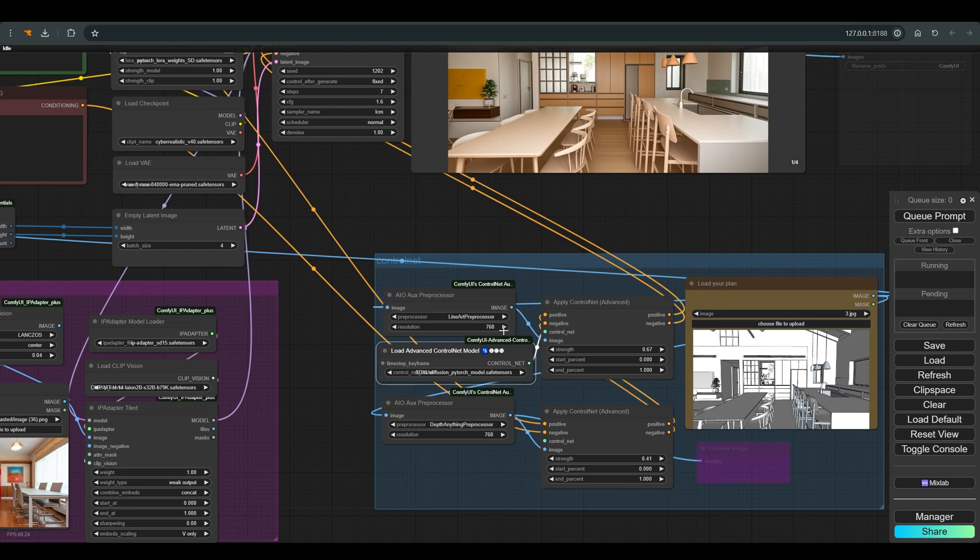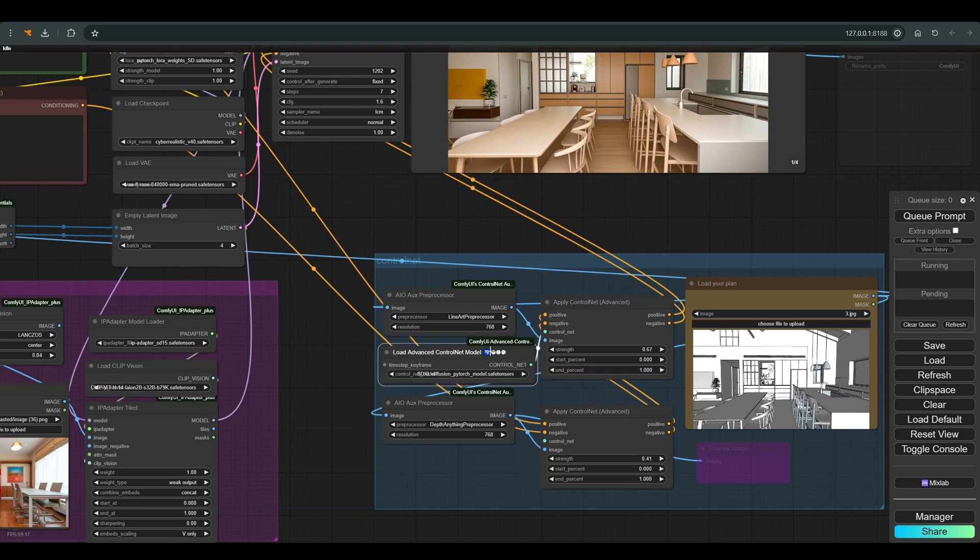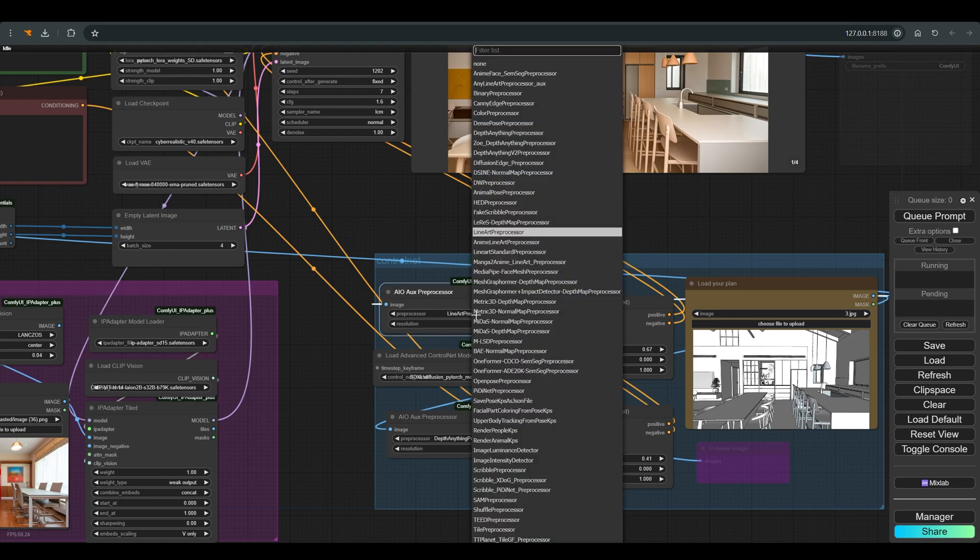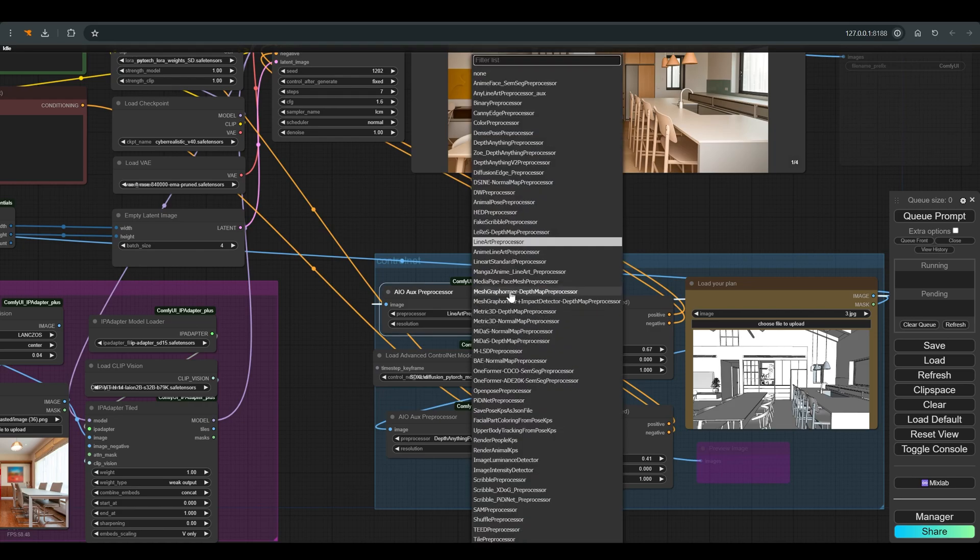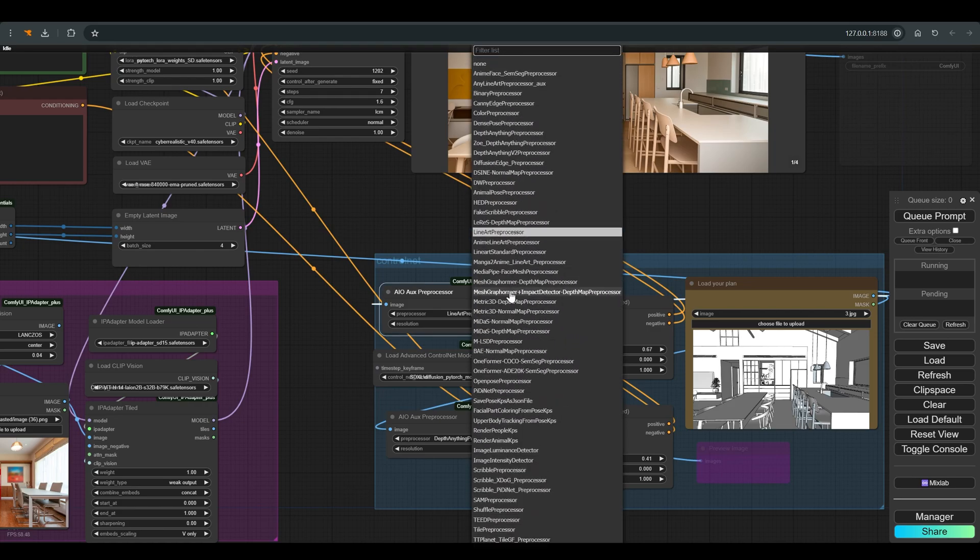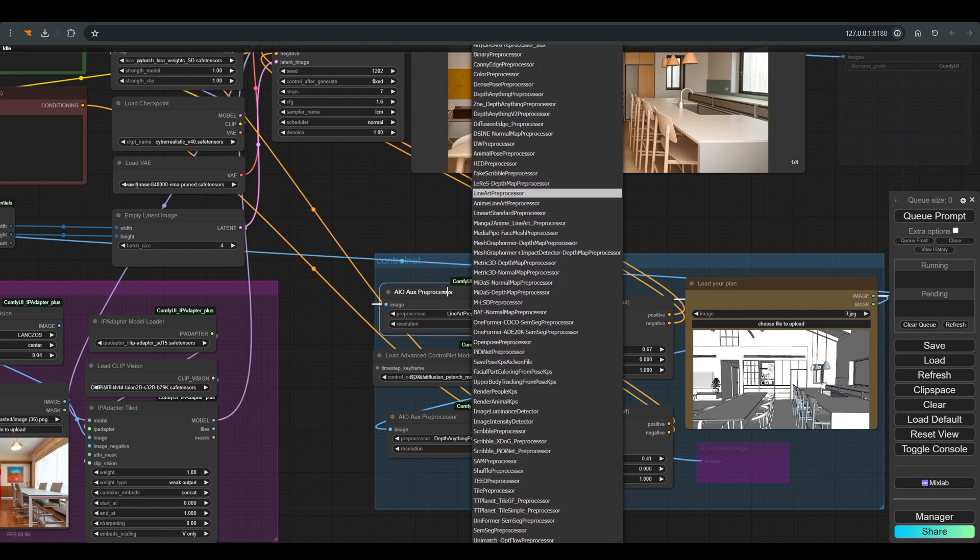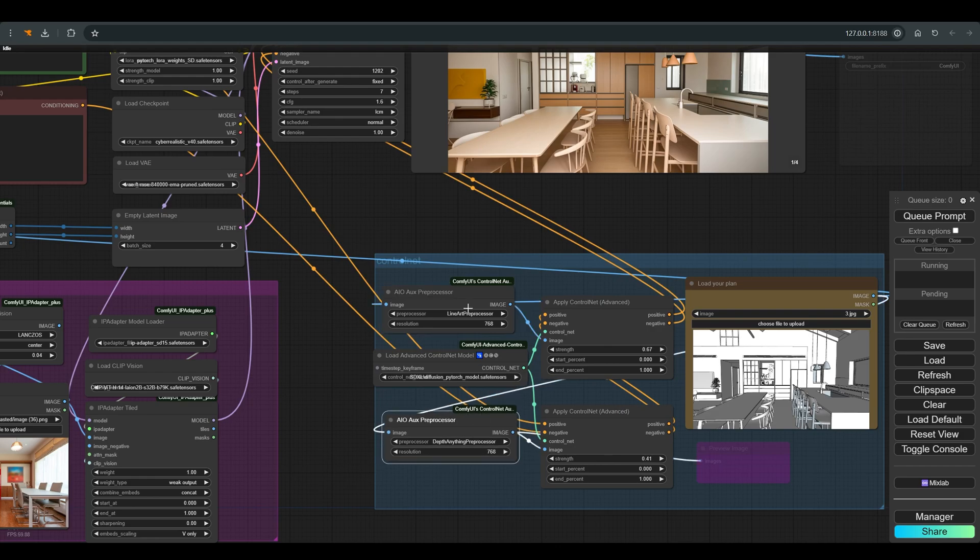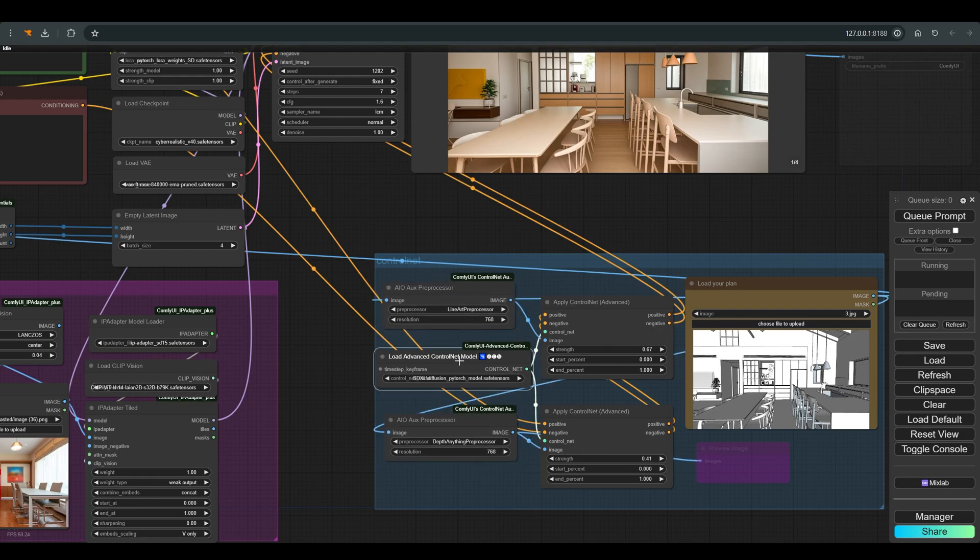So we will leave one ControlNet loader and select the model we downloaded, then connect it to all the existing ControlNets. Everything else remains the same. I use an AIO node that contains the entire preprocessor, and this model knows how to work with any map it receives.